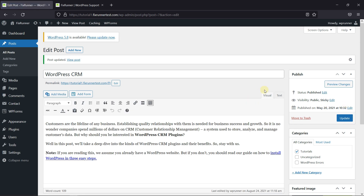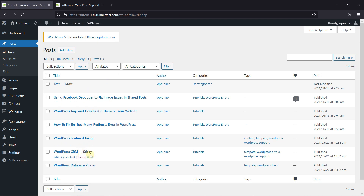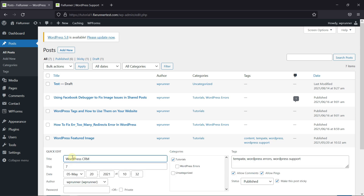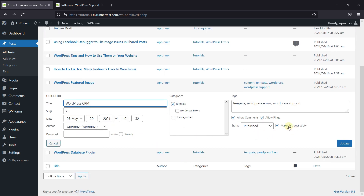You can also do this with the Quick Edit option. Just click on Quick Edit under the post, and here you have the option to make it sticky.